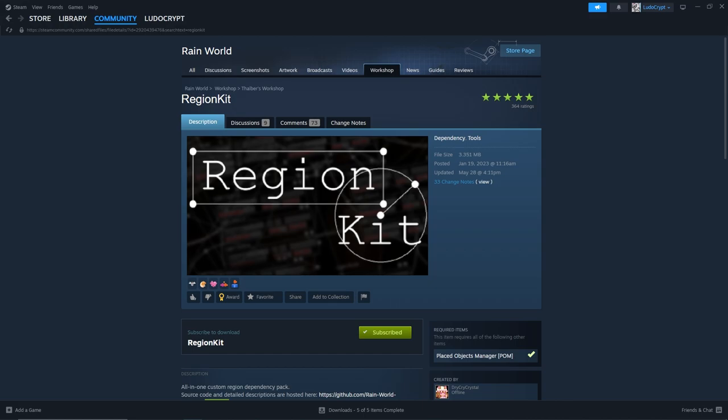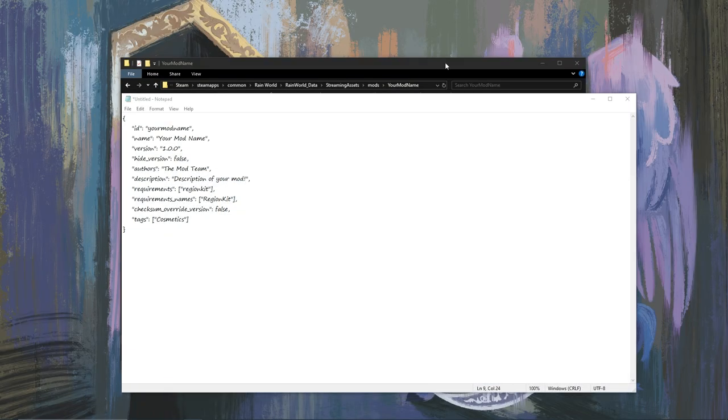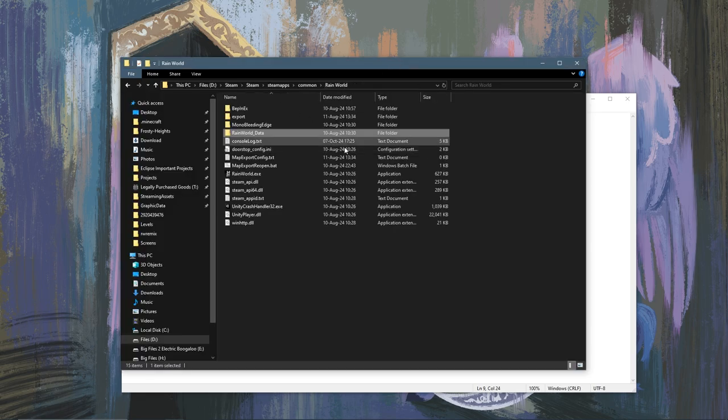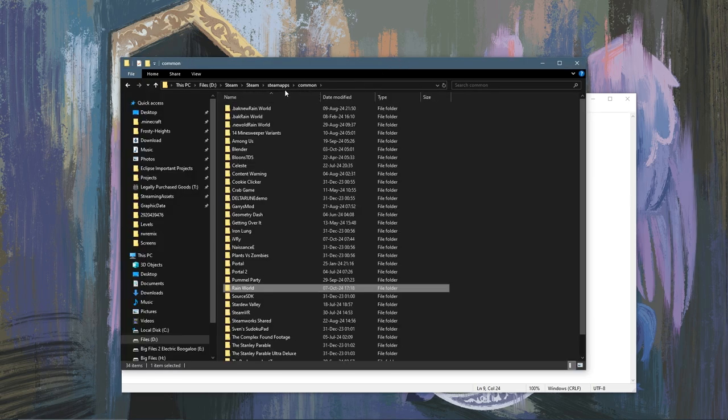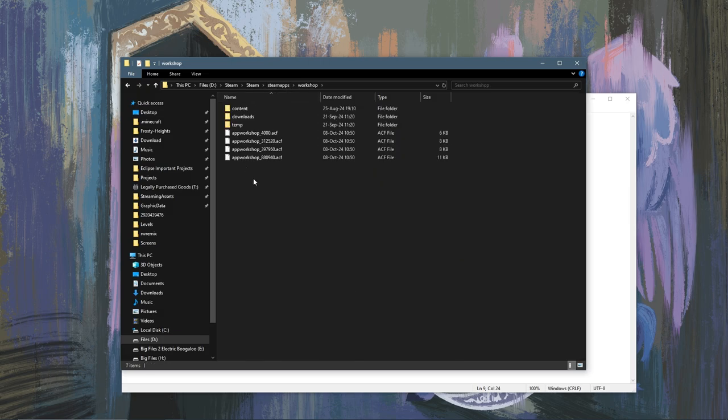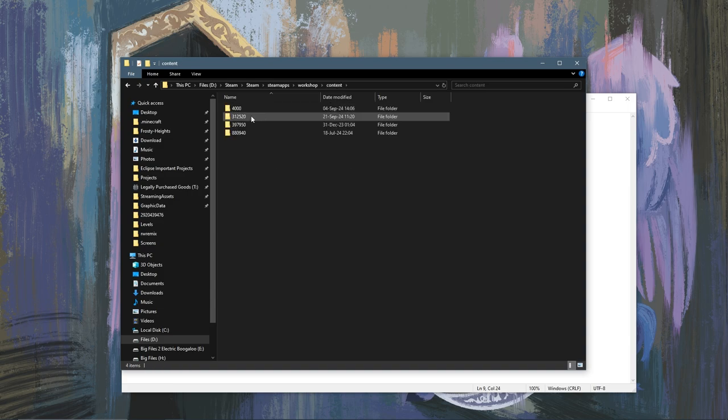Now after you've copied that, extract the number and then go back to your Rain World folder and go out to Common, Steam Apps, and here you should find the workshop folder. Go in here, go to Content, and then open the folder 312520. That's Rain World's ID.